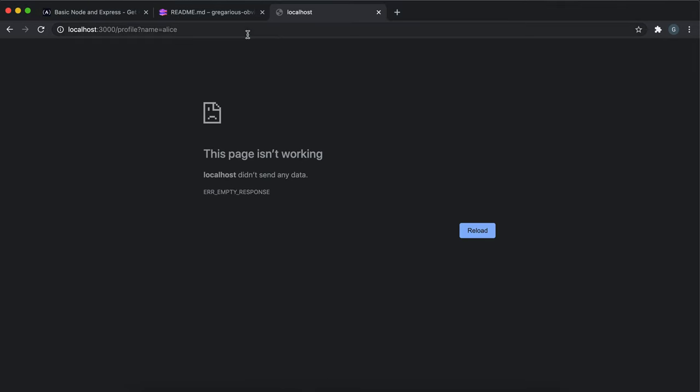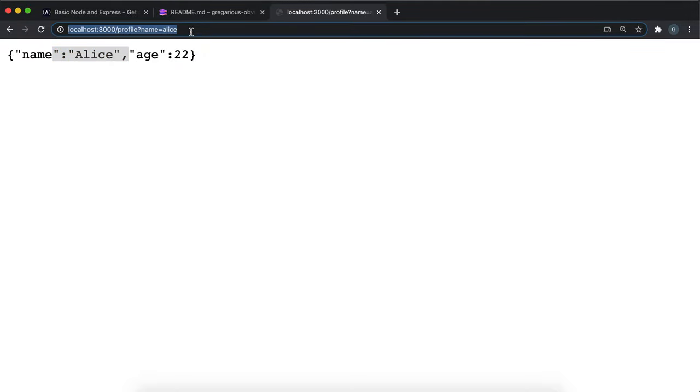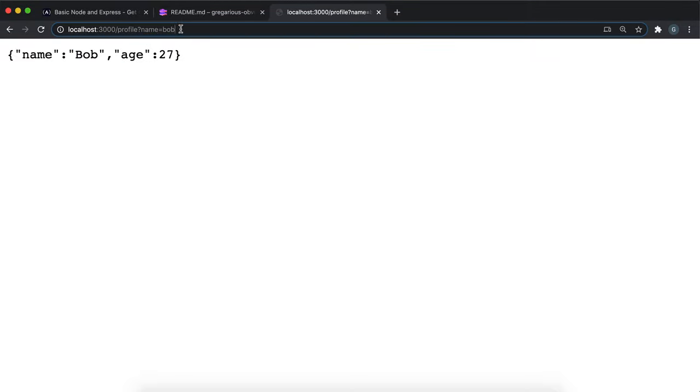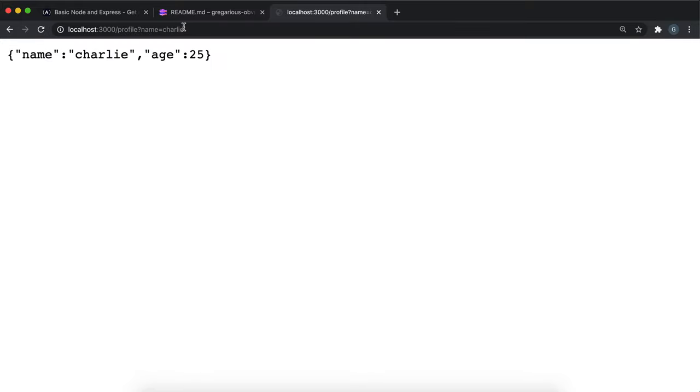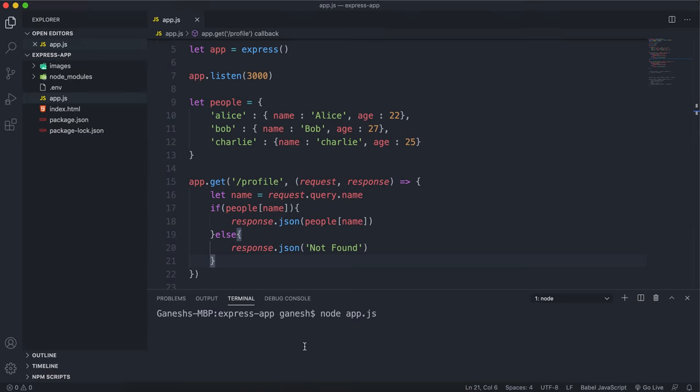I go to localhost 3000 and I put name equals Alice, we can see that Alice's details have been returned. If I change this to Bob, we can see Bob's details get returned. If I change it to Charlie, we can see Charlie's details. And then if I change it to something like Diana which is not in the list, we can see that it returns not found.